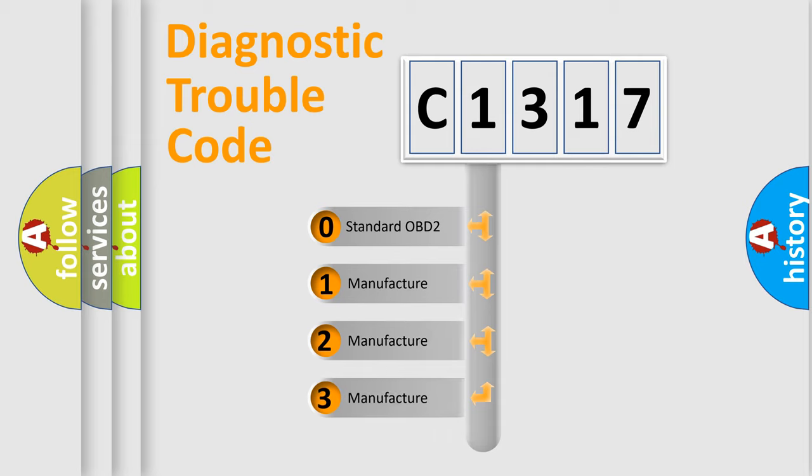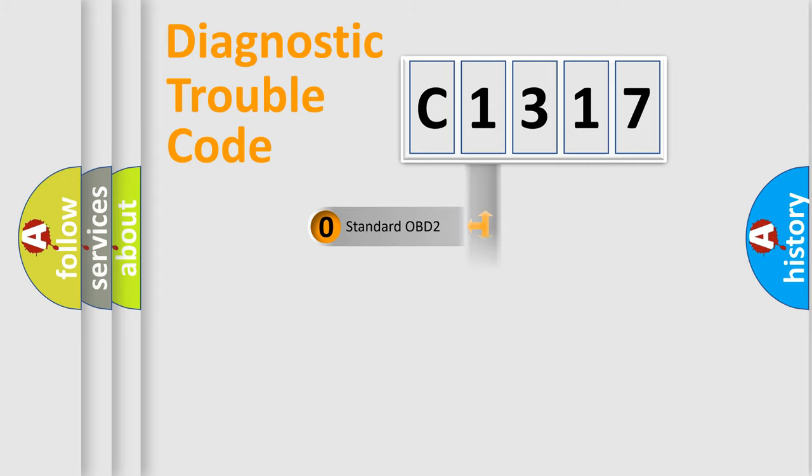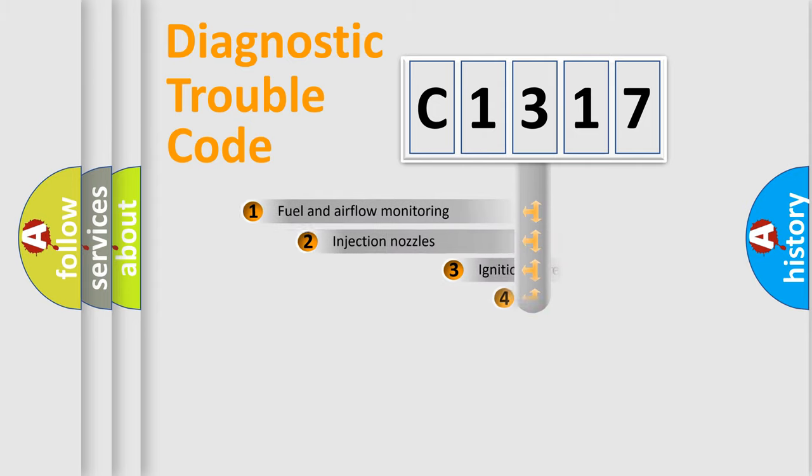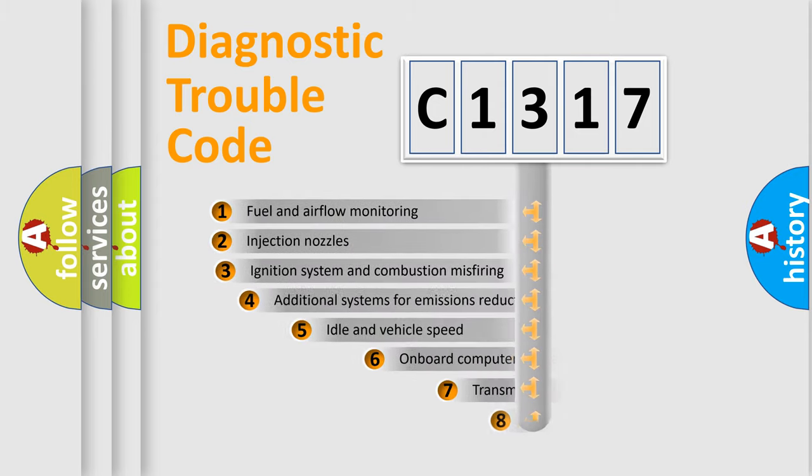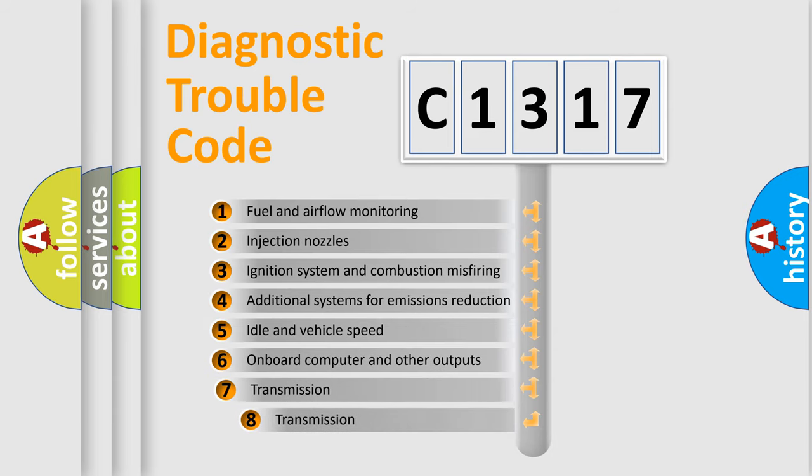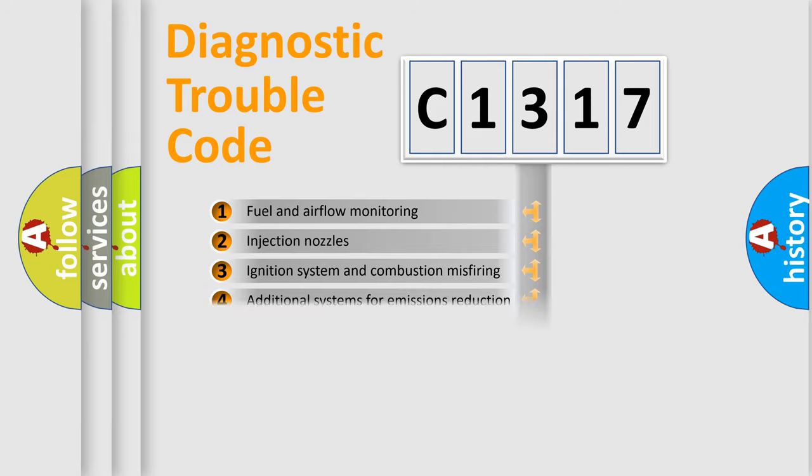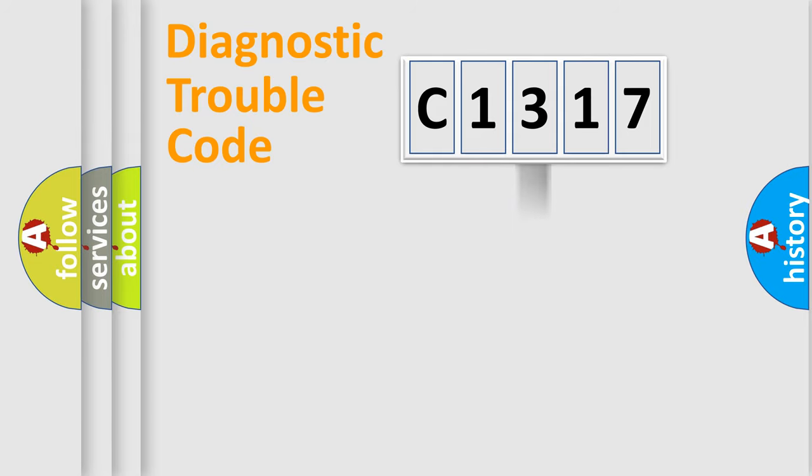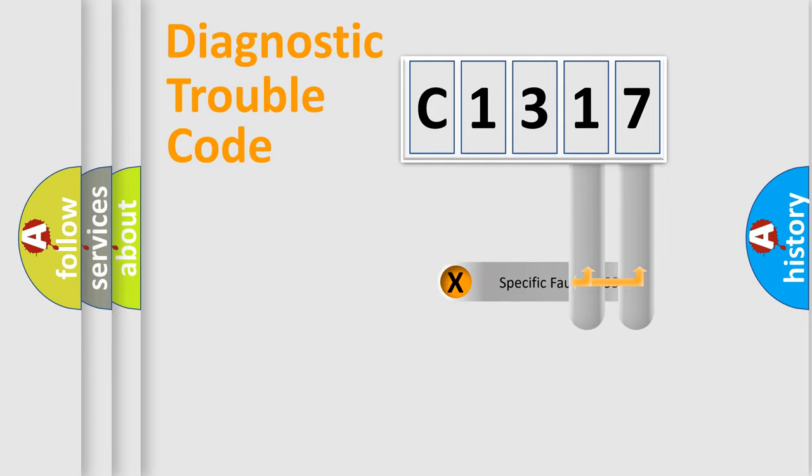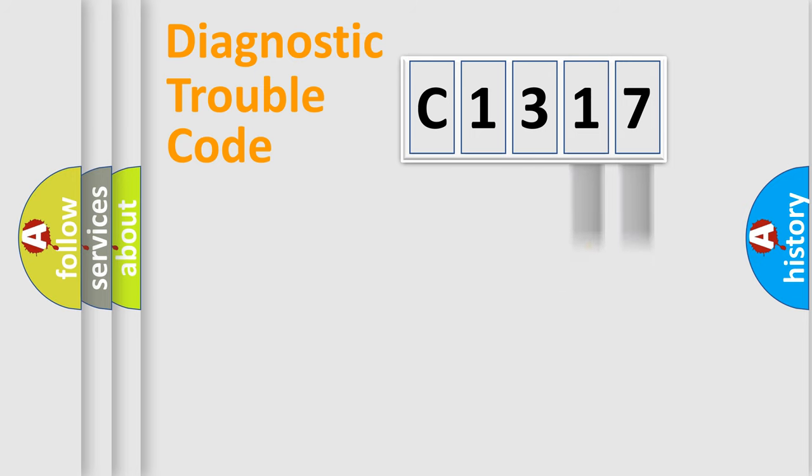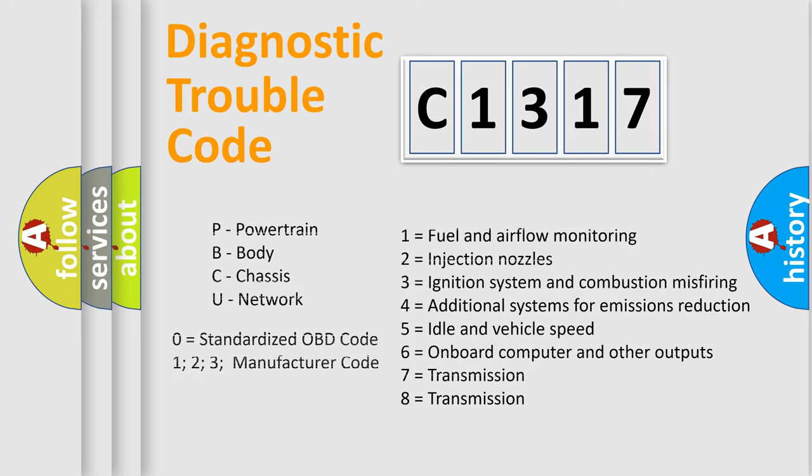If the second character is expressed as zero, it is a standardized error. In the case of numbers 1, 2, 3, it is a more prestigious expression of the car-specific error. The third character specifies a subset of errors. The distribution shown is valid only for the standardized DTC code. Only the last two characters define the specific fault of the group. Let's not forget that such a division is valid only if the other character code is expressed by the number zero.